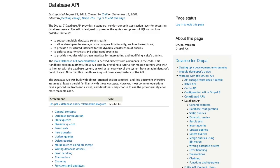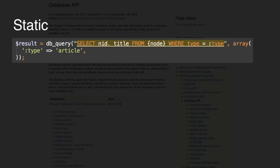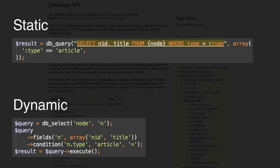In Drupal 7, you can query the database in two ways: using a static query or a dynamic query.